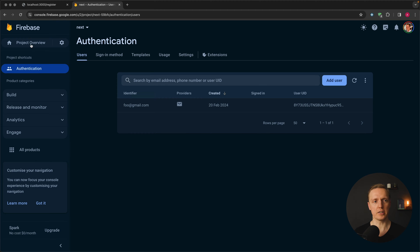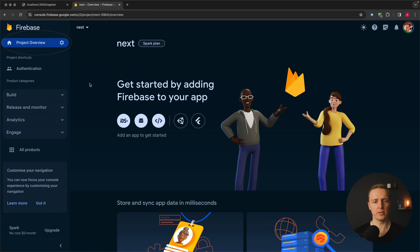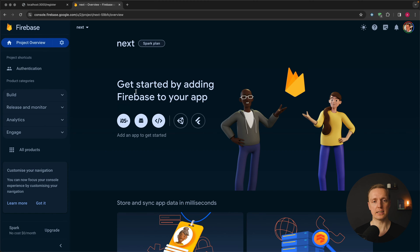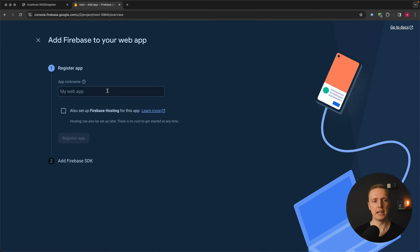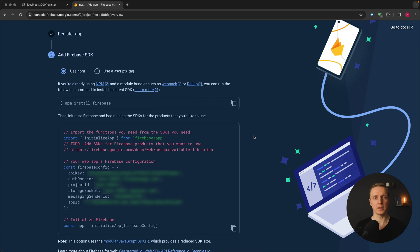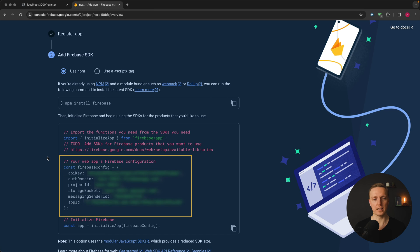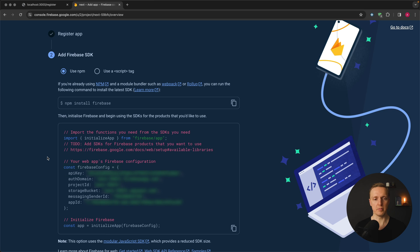To get these variables we first click on the Project Overview. We need to add Firebase to our application and choose the Web platform, then create a new application named 'next' and click 'Register application'. Firebase shows us the setup steps — we install the package, which we already did, and now we must copy the Firebase config.